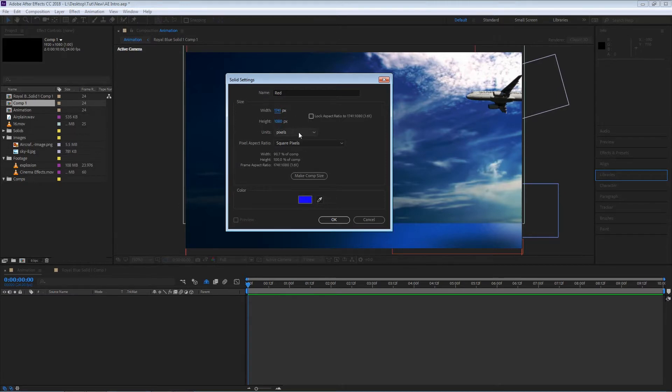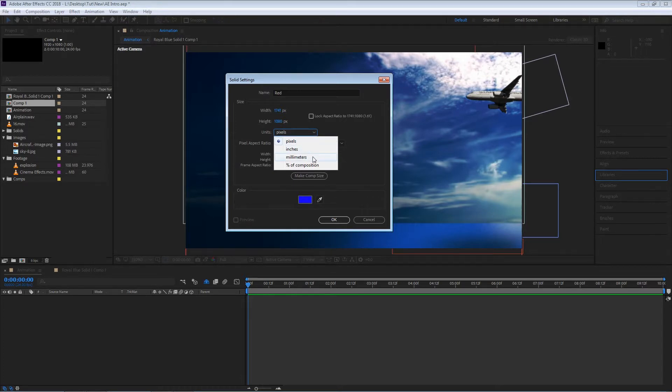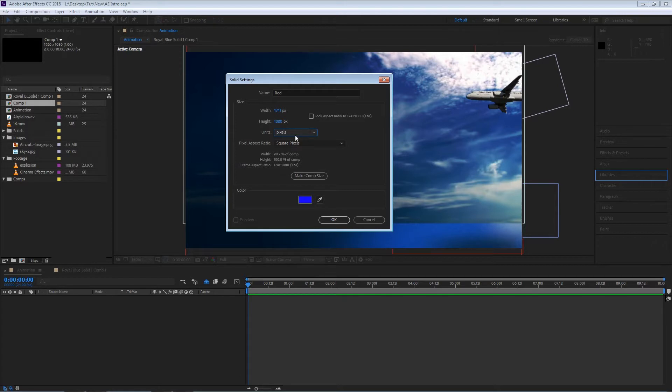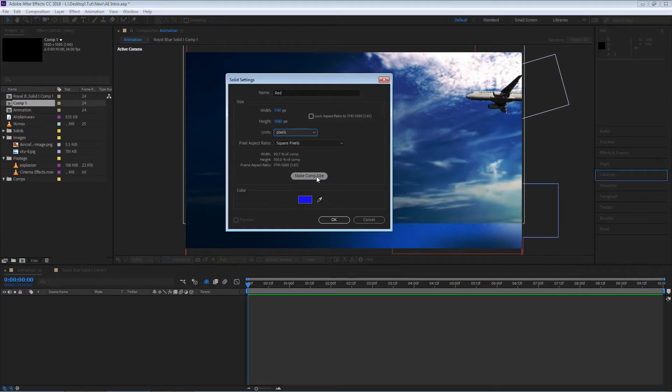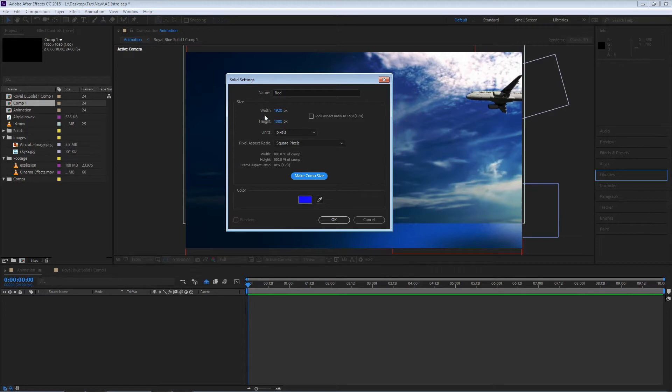We can also change the unit if you want to work with inches or millimeters but for the most part you'll probably leave it at pixels and the pixel aspect ratio. If you make any changes and you just want to make it the size of the comp you can hit this button or make comp size and it will automatically make the solid the same size as the composition 1920 by 1080.